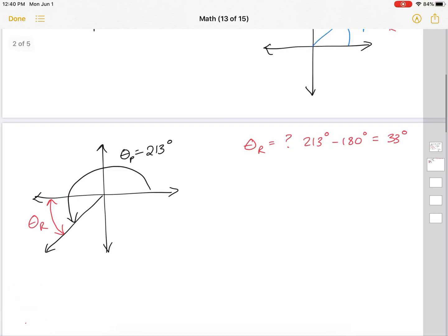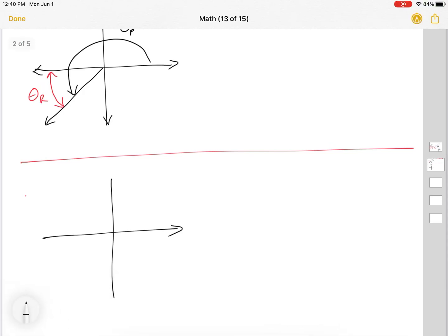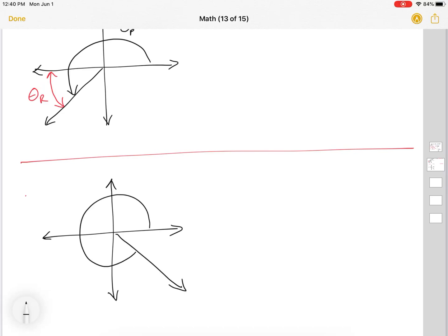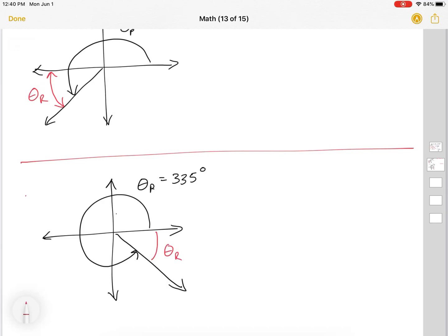Similarly, I can have one in the fourth quadrant. Say my principal angle rotates into the fourth quadrant, going all the way around. My principal angle, we're going to say, is 335 degrees. So I've rotated around, and my reference angle will be made with the closest x-axis. It's going to be 360 degrees minus 335 degrees, which is 25 degrees.